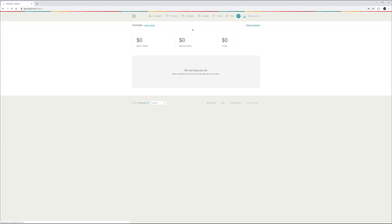If we even click on our account you can see how much you have for the past seven days, 30 days and your total. If you have anything it will display here. Also our payout settings are not set but let's do this a little bit later.